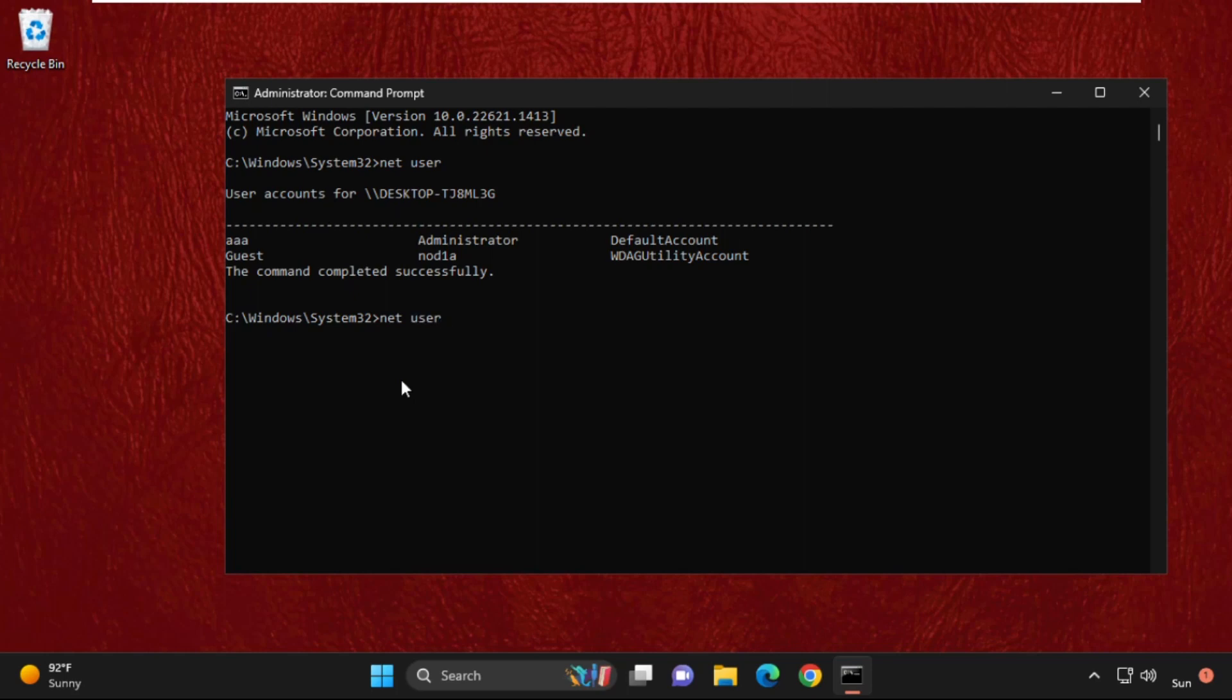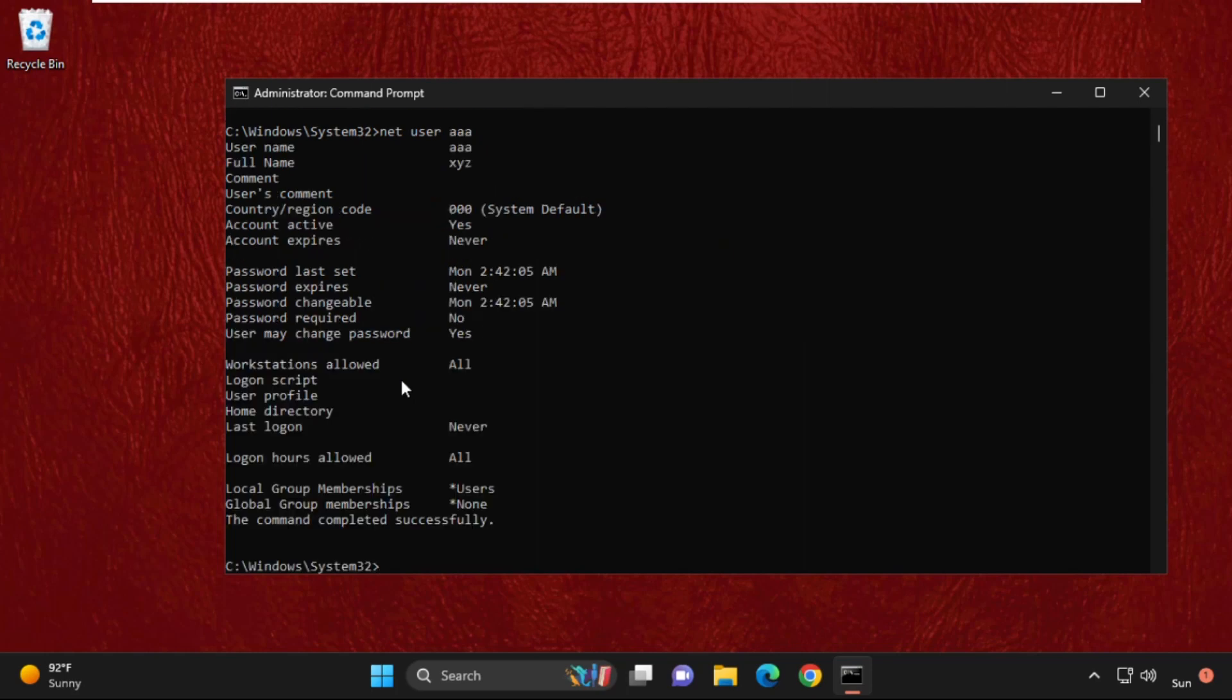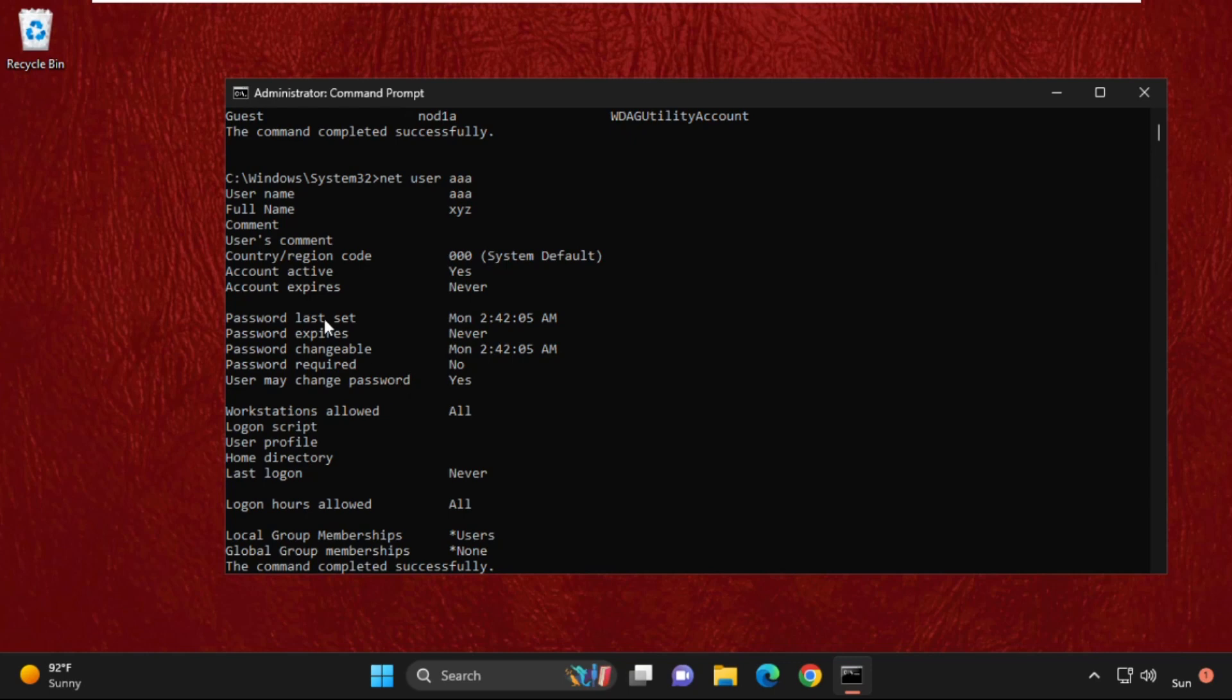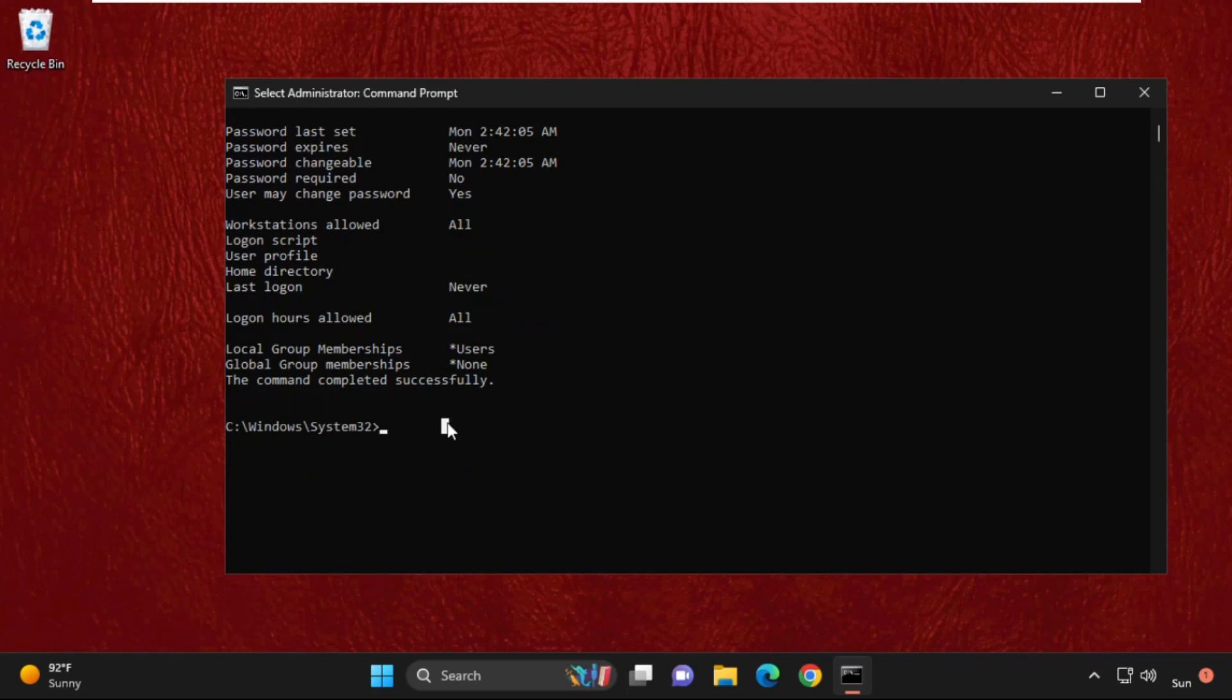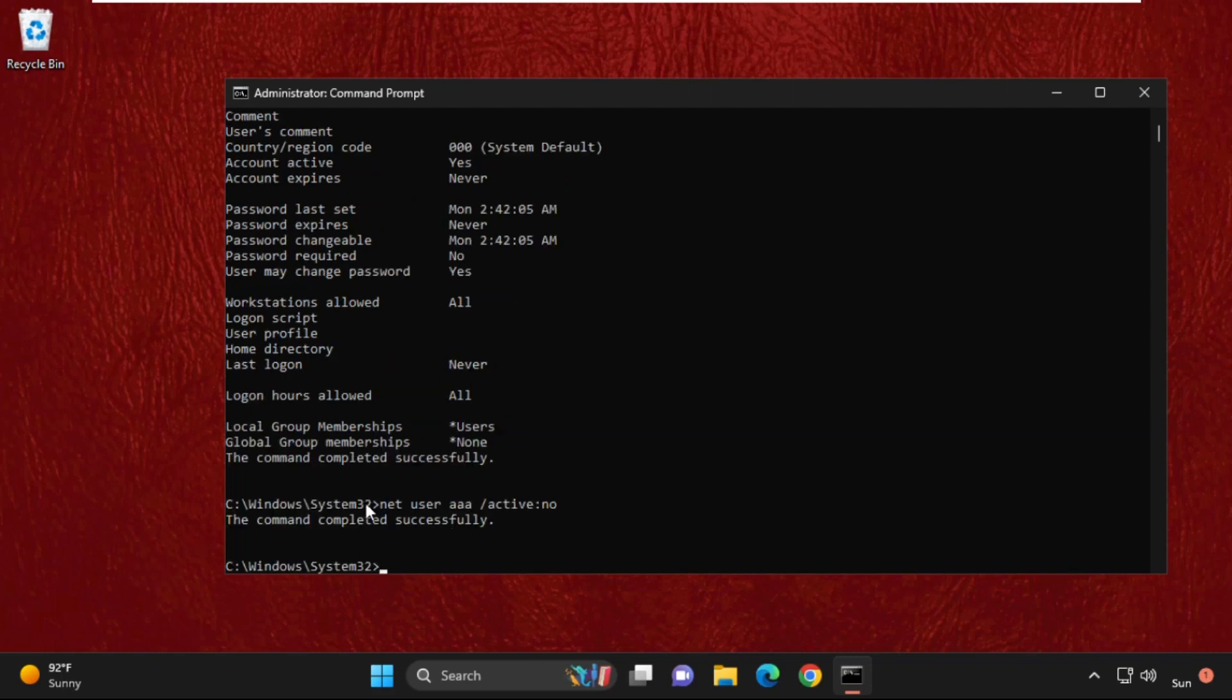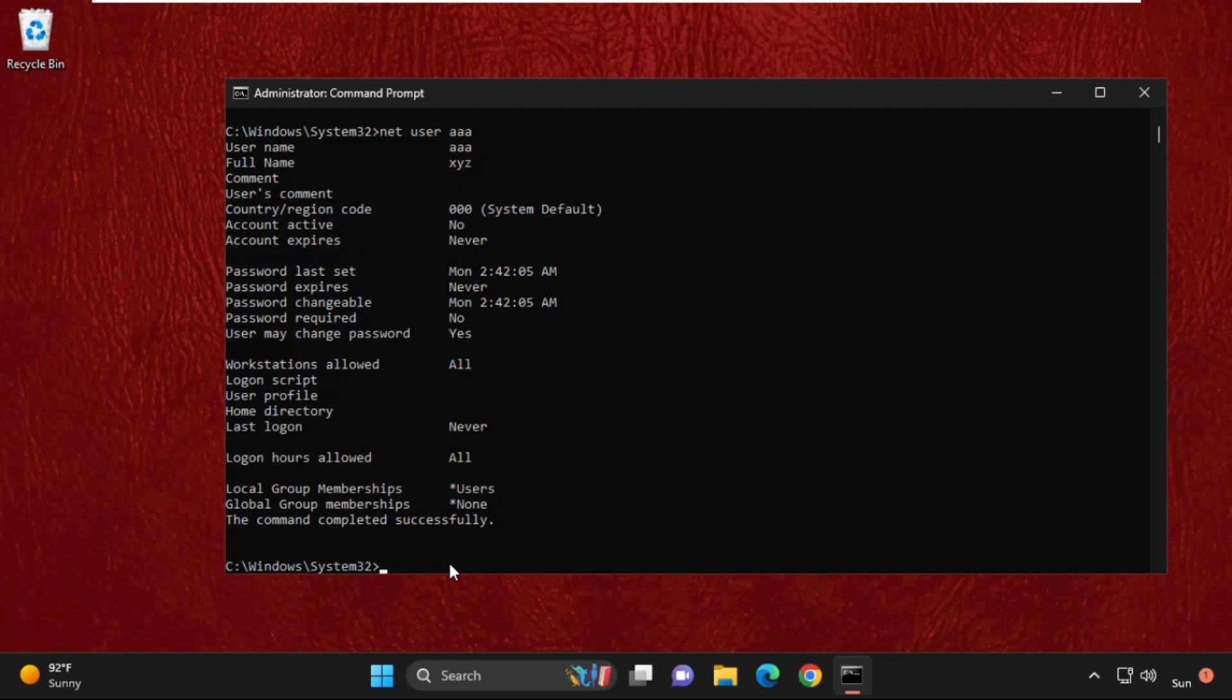Now we can type this command to see your active status. To disable it, simply type 'net user' and then type your user account name, space, slash 'active' colon 'no'. It will deactivate the permission of administrator.